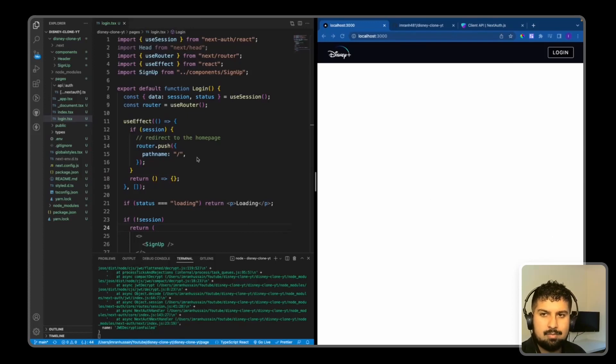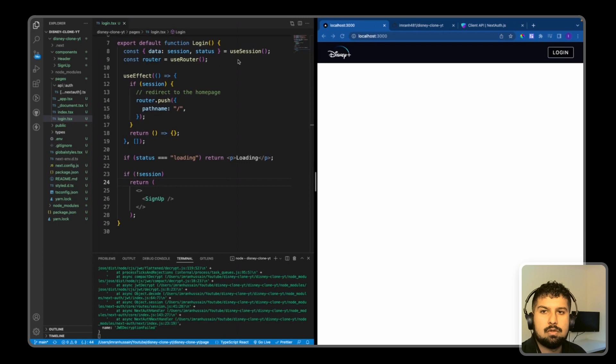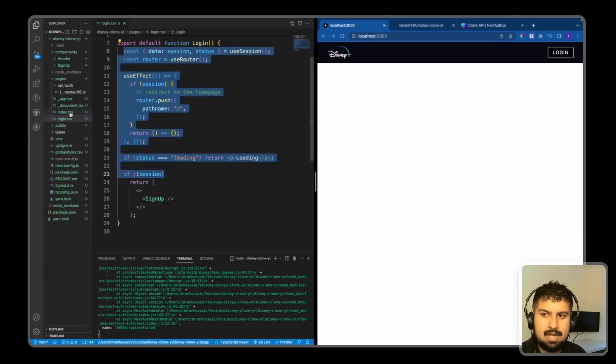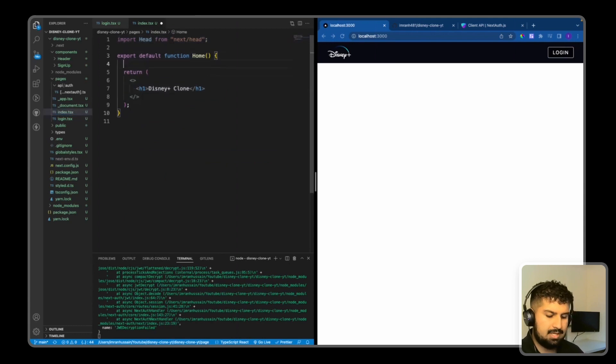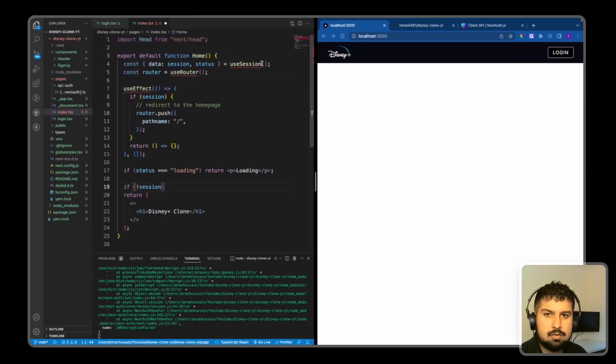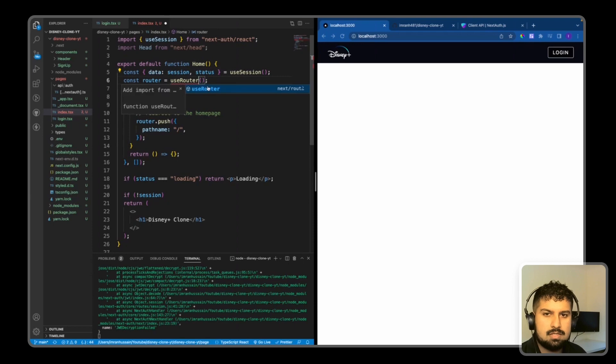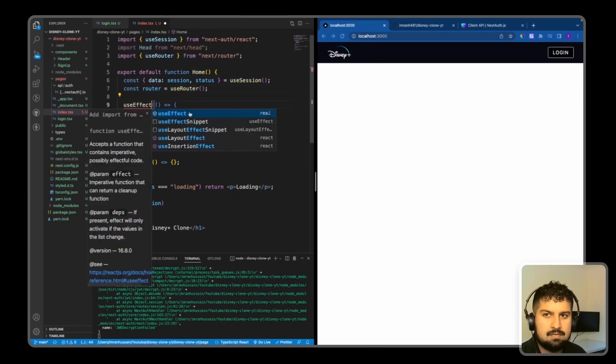Okay, so now that the login page is complete, we just need to do the same for the home page. If I just copy what I have here, I'll paste it in my home page. I'm just going to paste in the useSession from next-auth/react, useRouter from next/router, useEffect again from React.